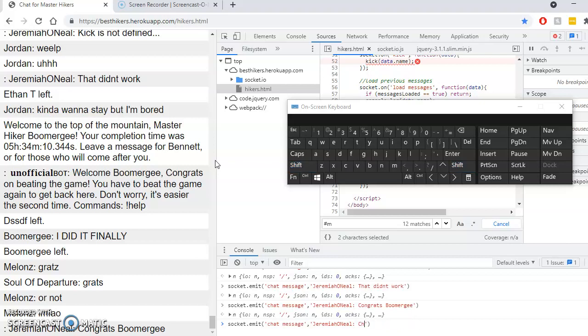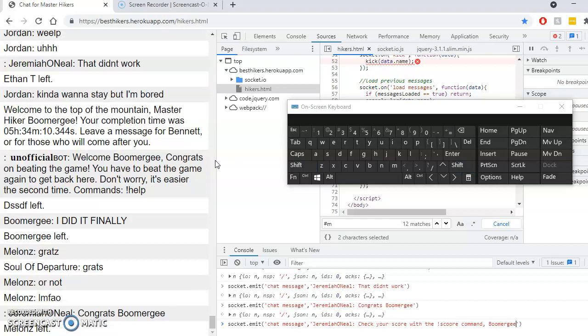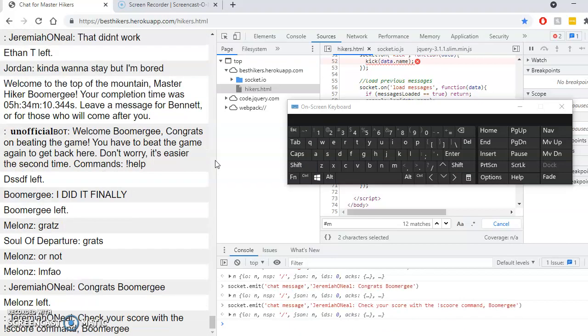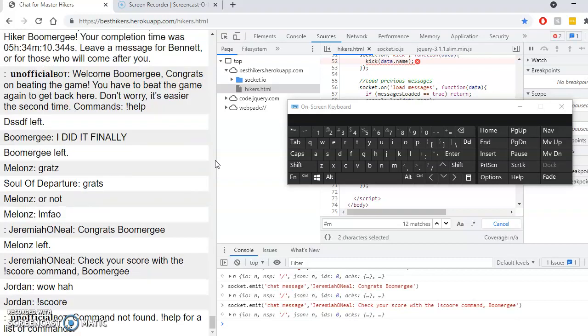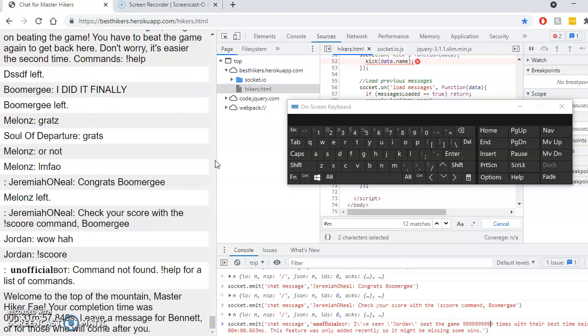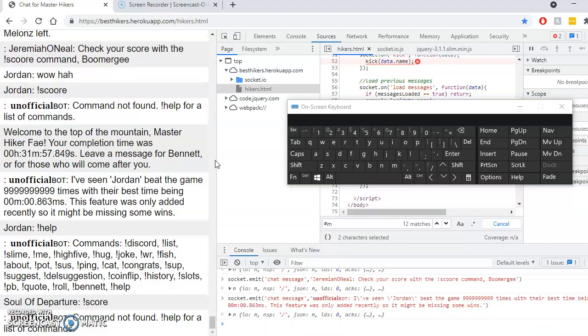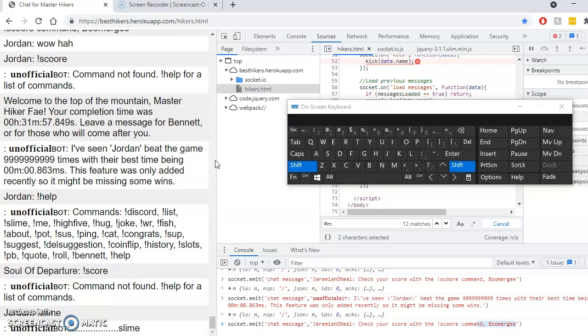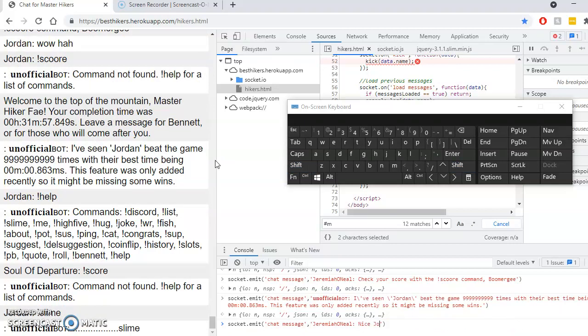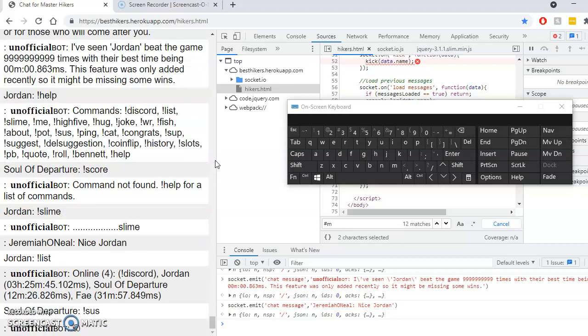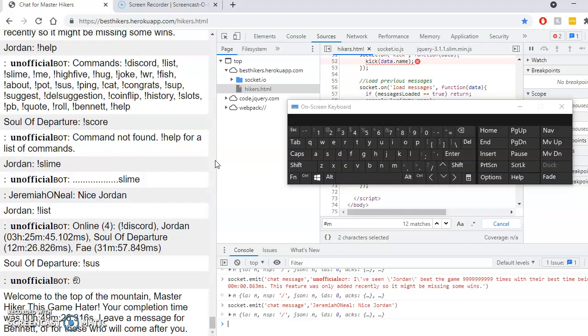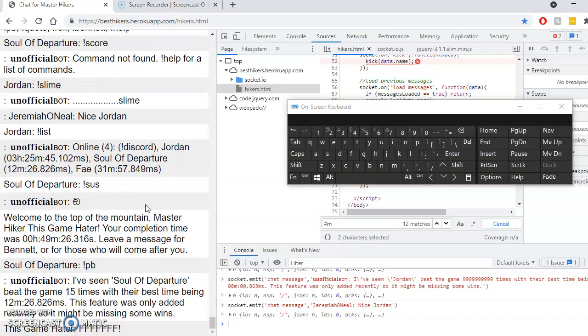Check your score with the score command. I'm going to go back to the end. My official bot was SSSS because I don't have access to this.